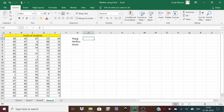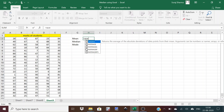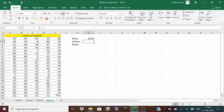For calculating mean, use the equal sign and type AVERAGE — type 'ave' and the average formula appears. Double-click on it, select the range of all 100 observations, close the bracket, and press Enter. This gives the mean score of 100 students, which is 50.63.